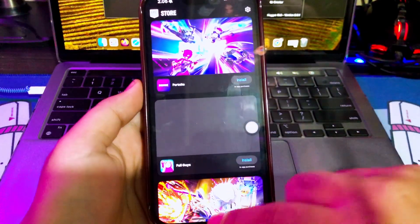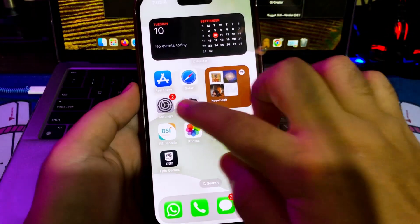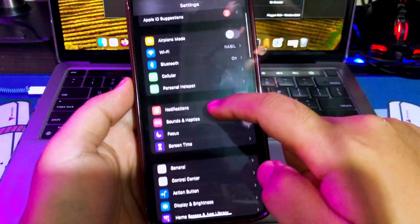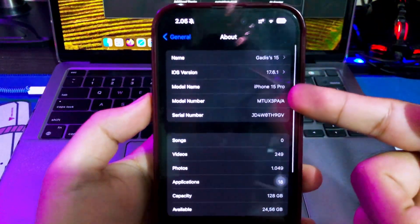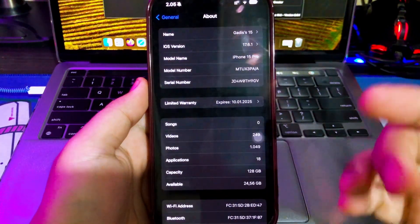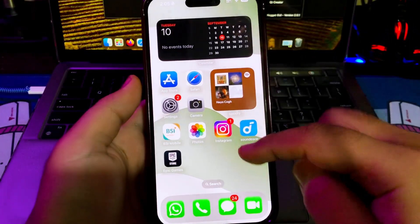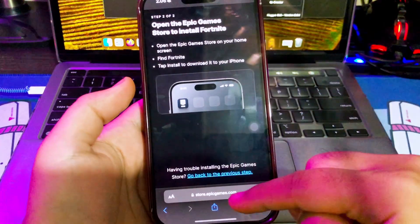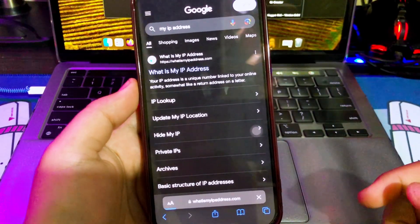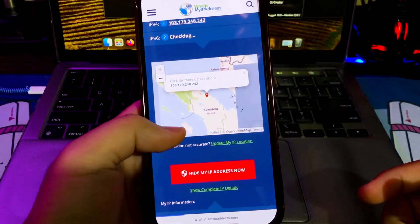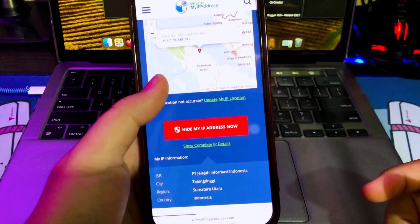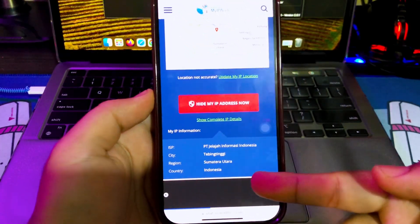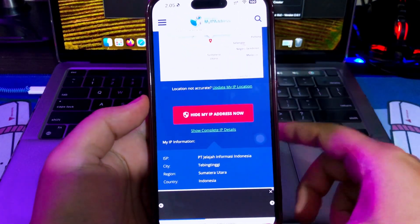As you can see, I use this method on the latest iPhone models, that is iPhone 15 Pro and the latest iOS 17. For proof of my location, I will check my IP address. My location is from Indonesia. But why I can install it outside from European Union? I will show you the tutorial.